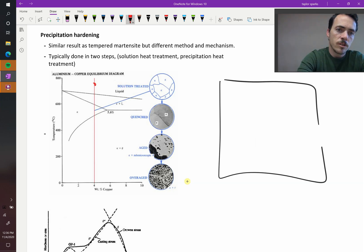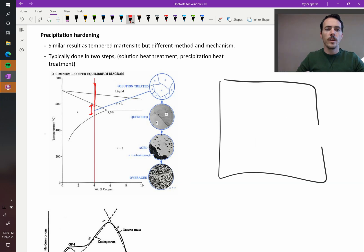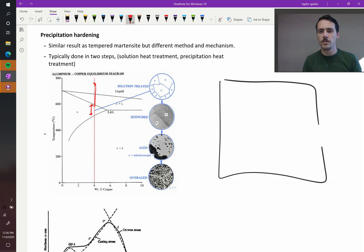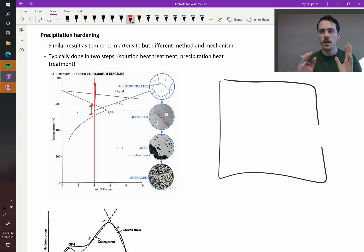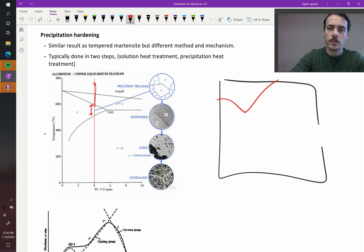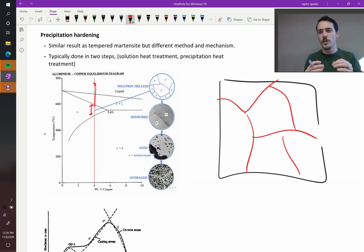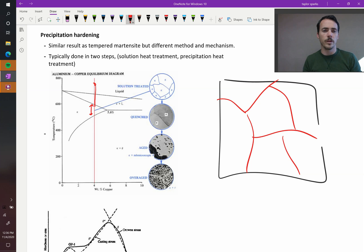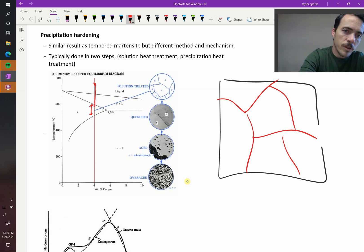When you start to cool it down, eventually end up in this region, so from here to here you end up with a complete solid solution, so the copper is dissolved in with your aluminum everywhere, so you would have grains everywhere, just like this. And the copper and the aluminum are mixed uniformly, but the second you go below this line right here.